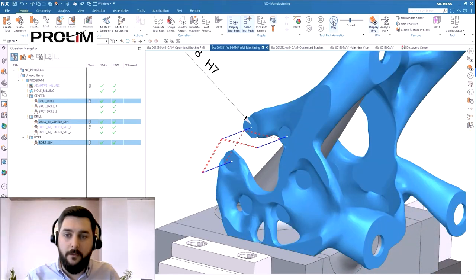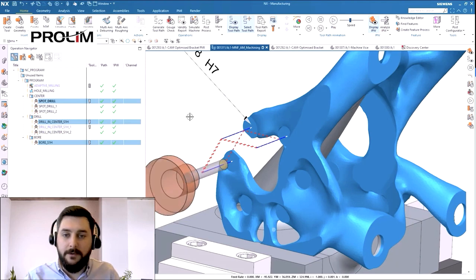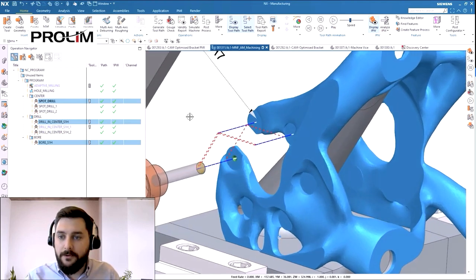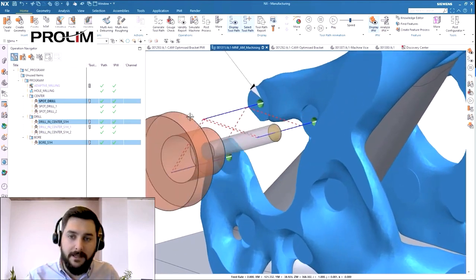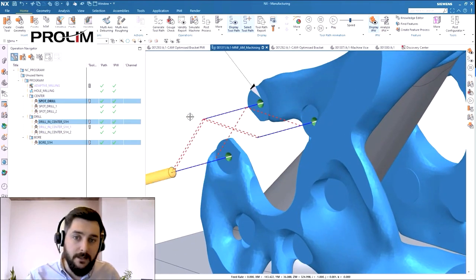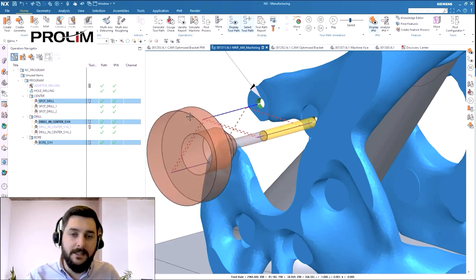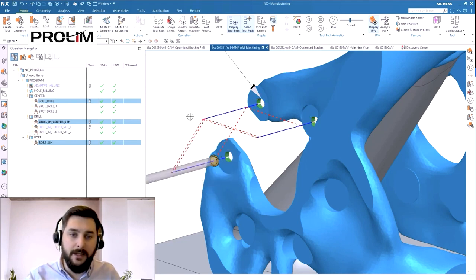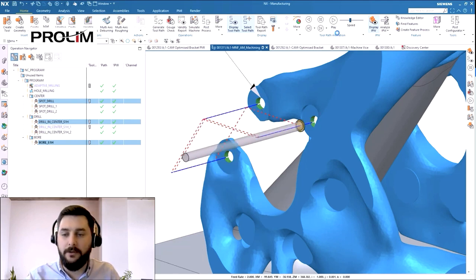Let's take a quick look at what that looks like. So again we can see the spot drill followed by the drill again drilling slightly smaller, and finally we can see the boring tool coming in and finishing the diameter for those holes to the tolerance.